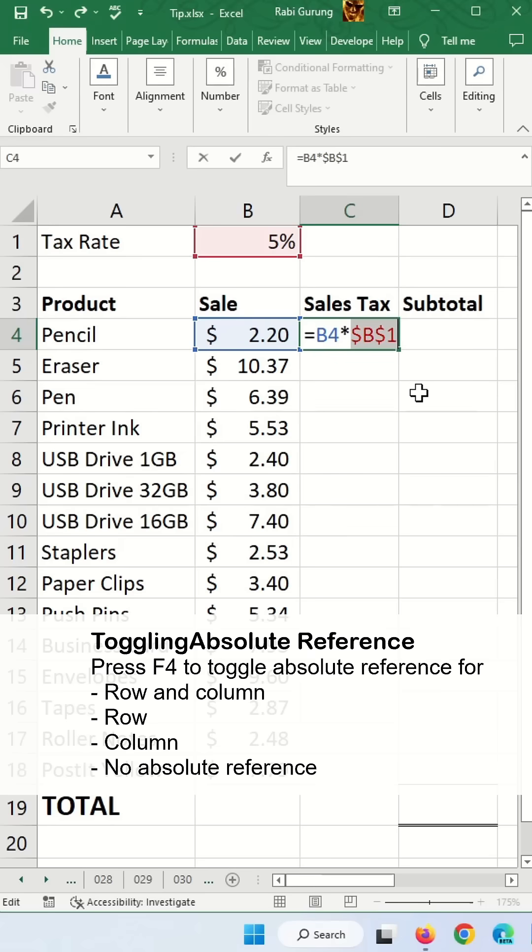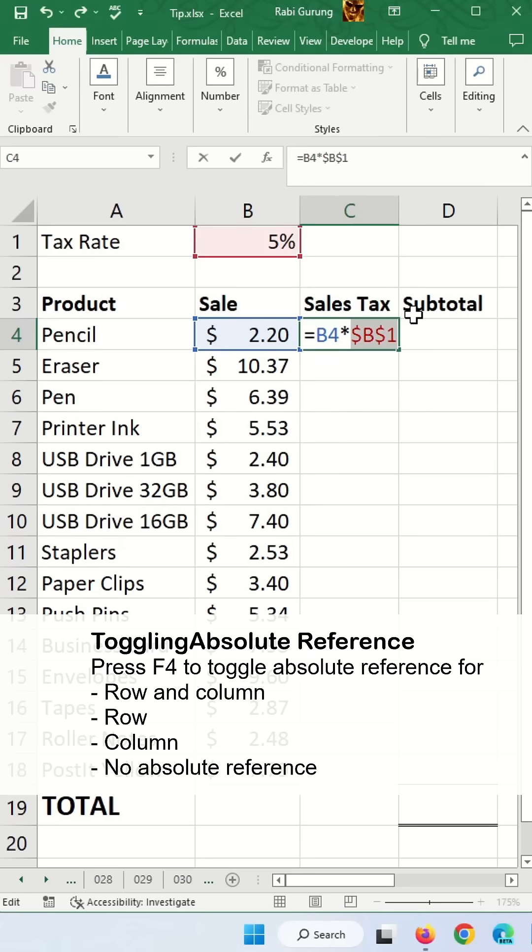If you keep pressing F4, you will toggle between row, column, and then no absolute reference. We're going to make both row and column absolute reference.